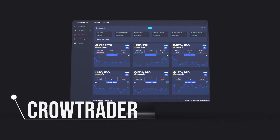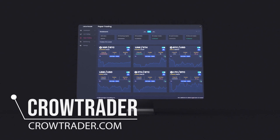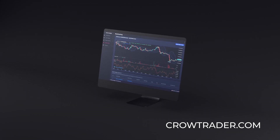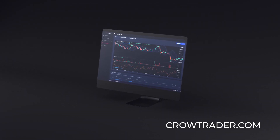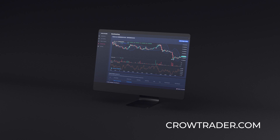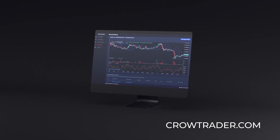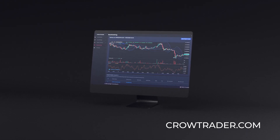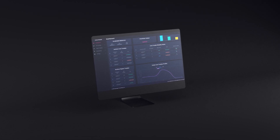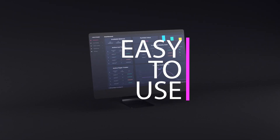Ladies and gentlemen, I bring you CrowTrader. No longer do you have to be a power trader to make profits in the market. CrowTrader is easy to use, powerful, and customizable — an algorithmic cryptocurrency trading bot that, while it sounds difficult, makes automated trading a breeze.